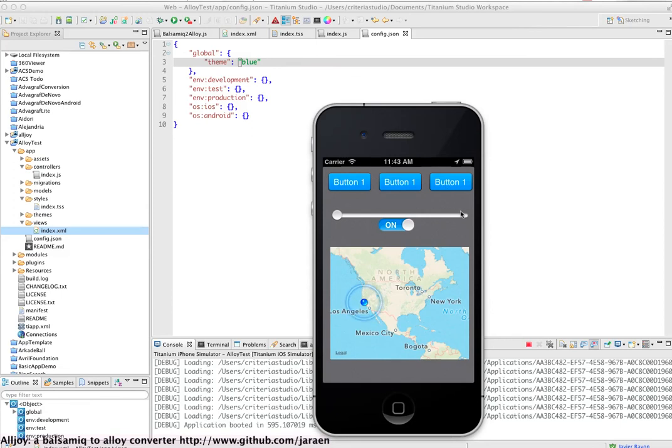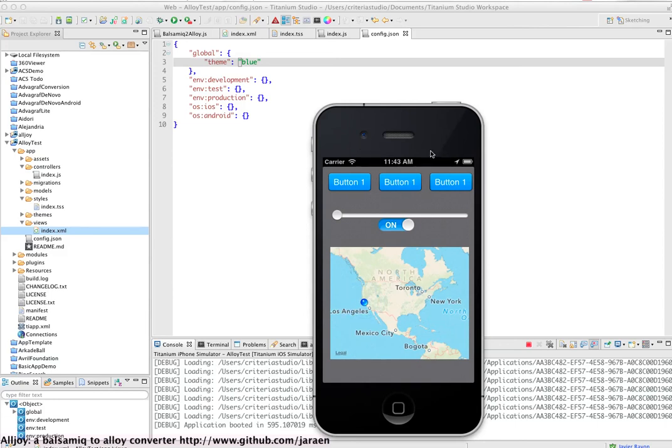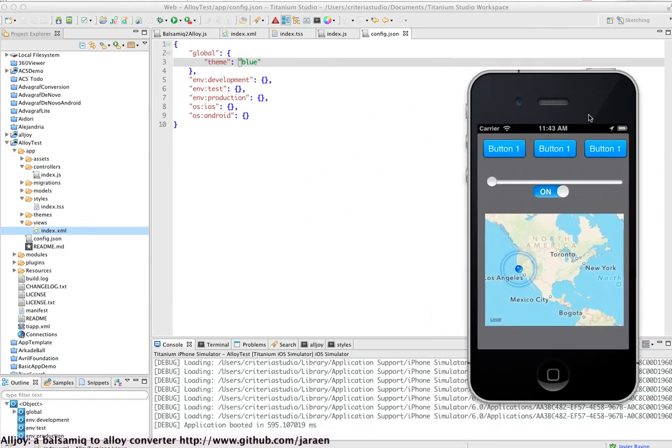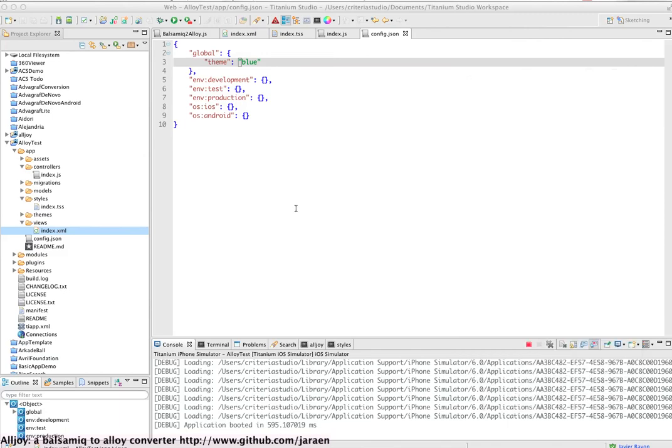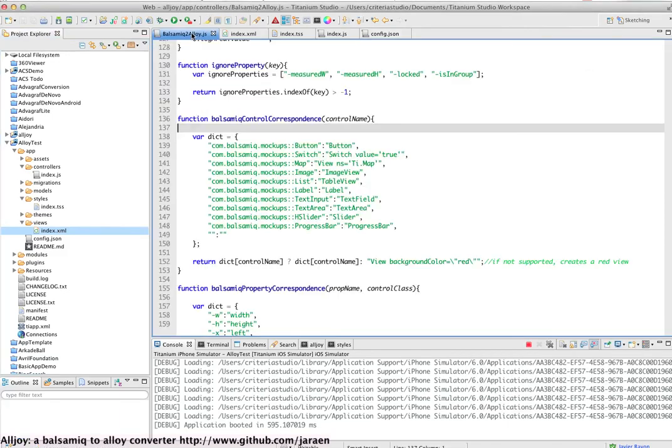That's pretty much it. Right now the converter supports just a few components such as the button, switch, the map view, image view.